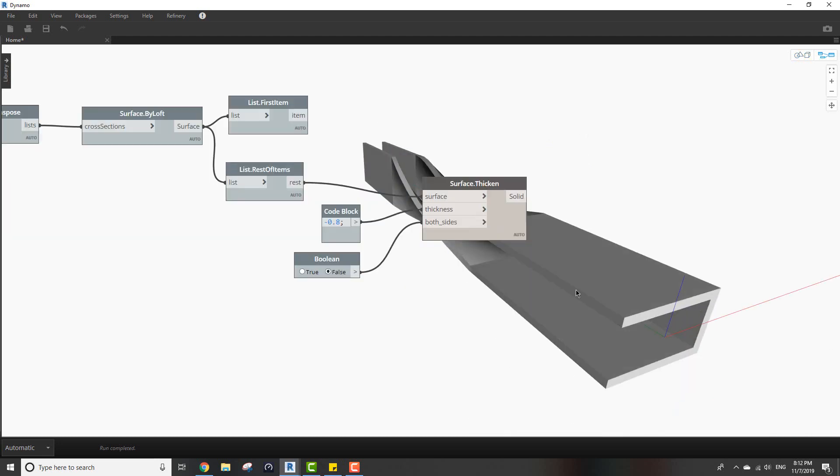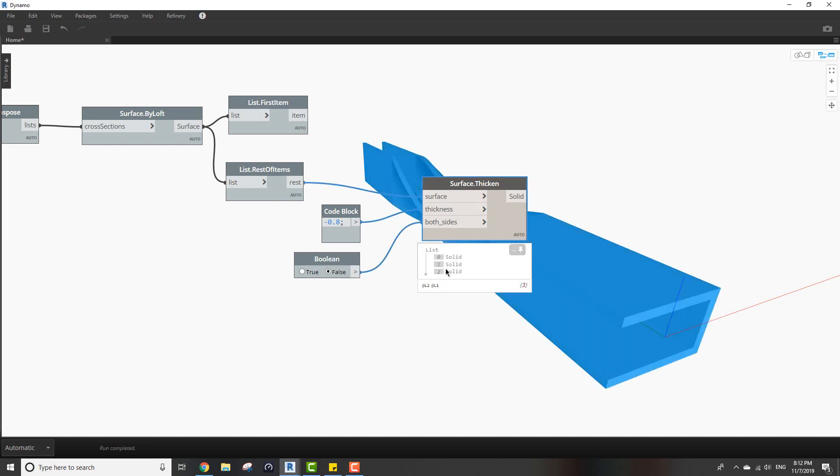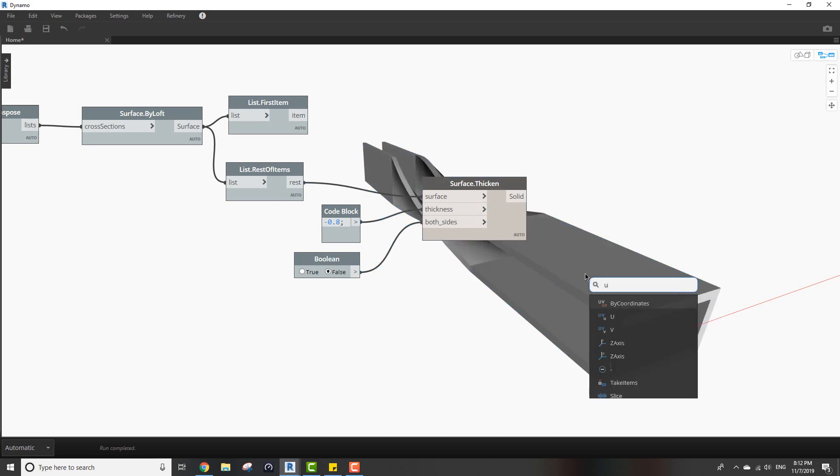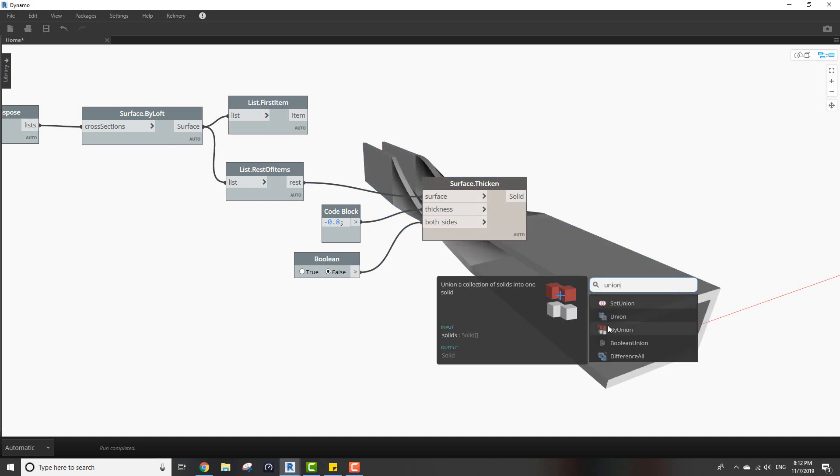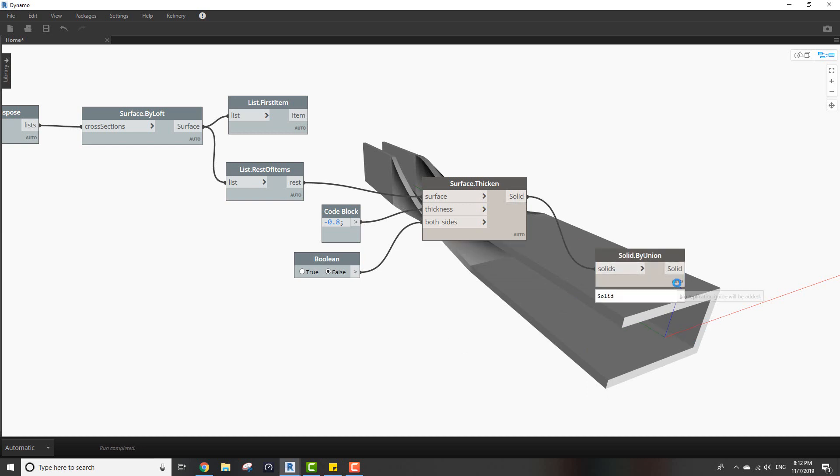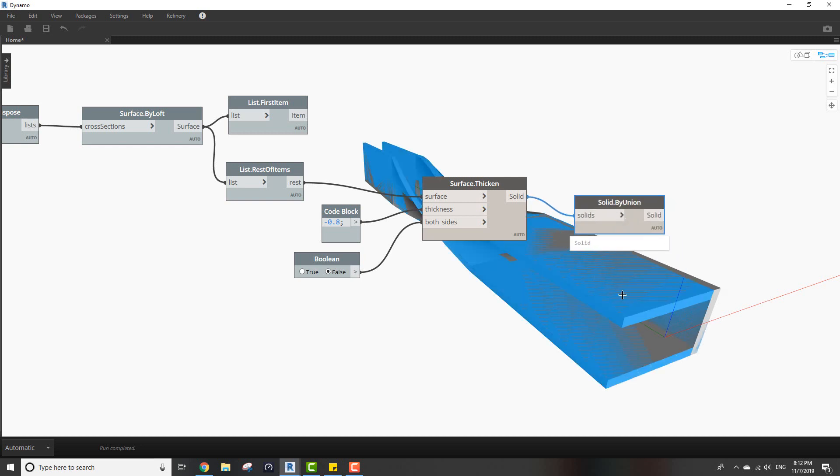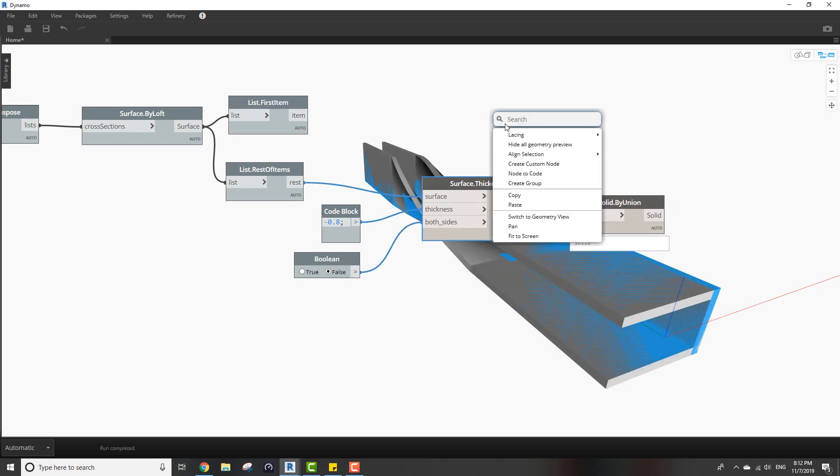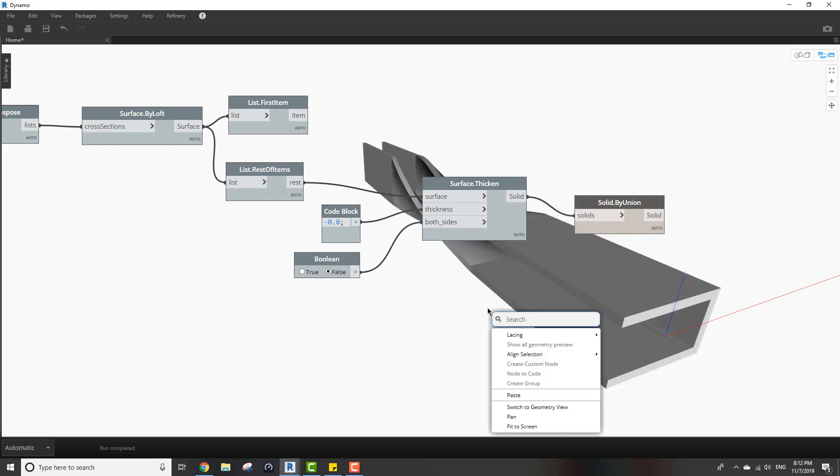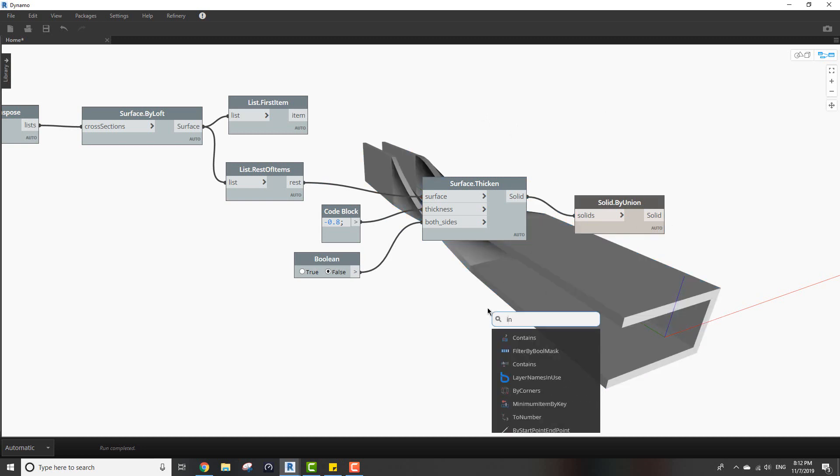Now I want to make intersections with the planes we created earlier with this solid, but first off I want to make it one solid so I'll use union, solid by union. Here it is.